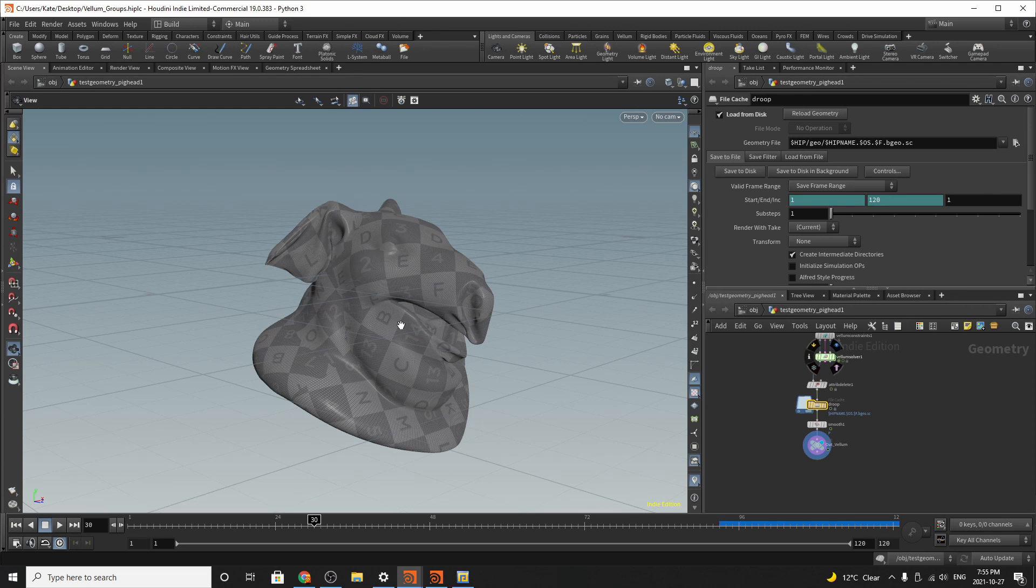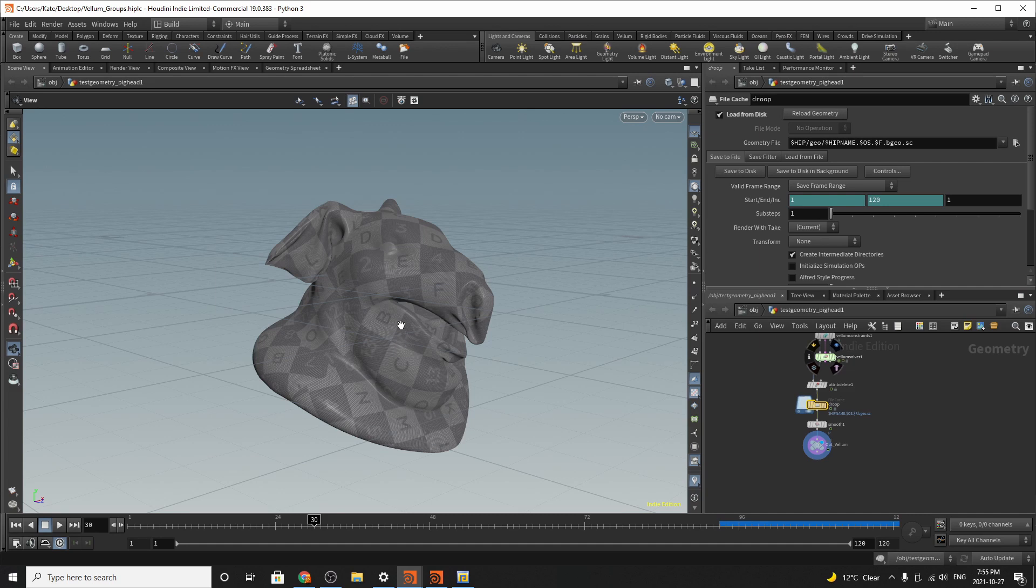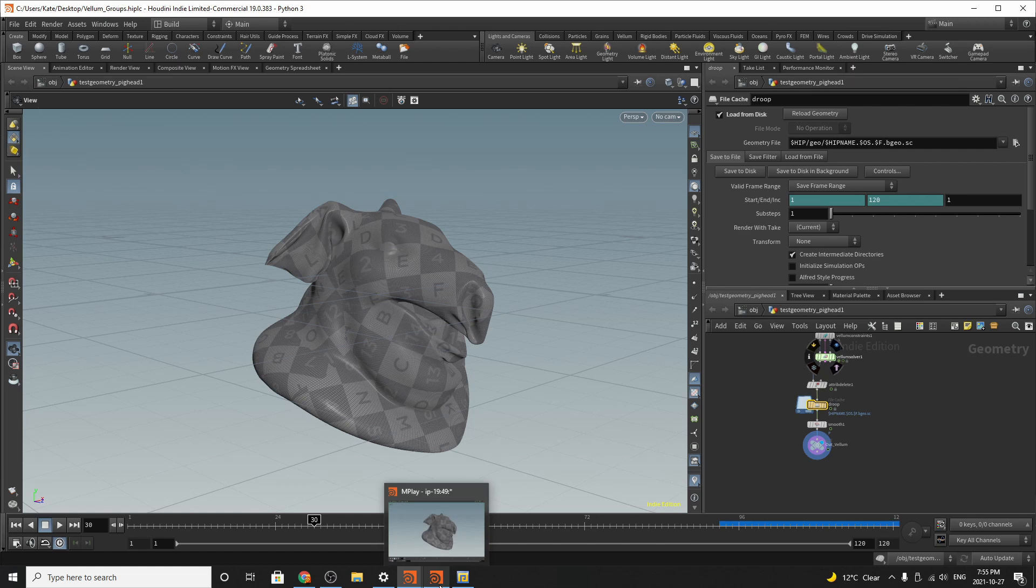Hello everybody and welcome to another Houdini tutorial. This Houdini tutorial isn't showcasing much of 2019 other than the updates to the file cache node, but today we are going to be going over this basic vellum drooping effect.